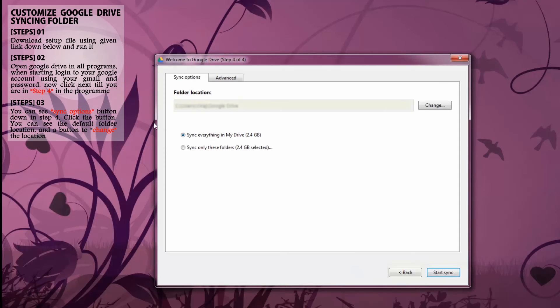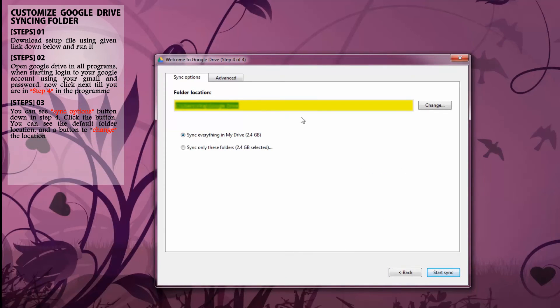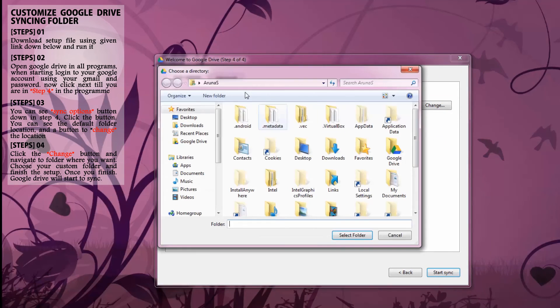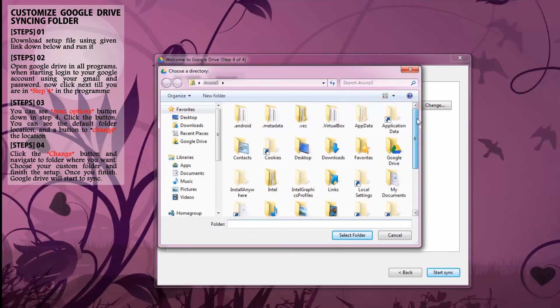When you click the button, you can see the default folder location. But we are about to change it. Simply click this. Then you can go to the default syncing location.